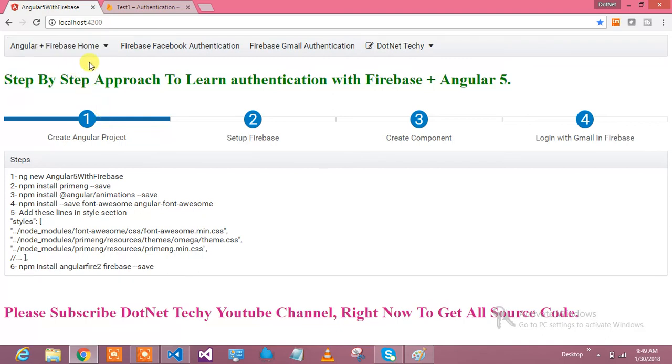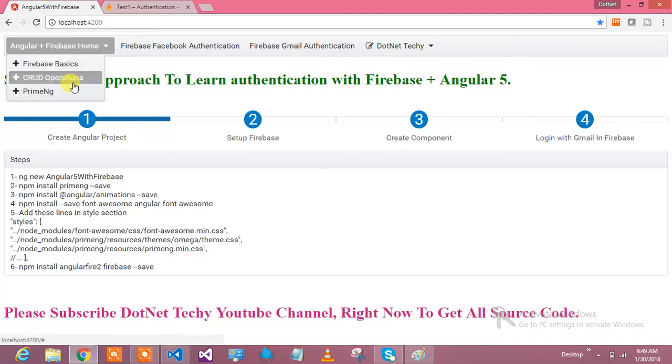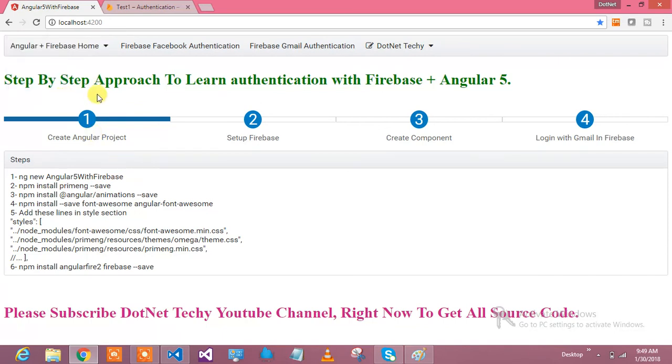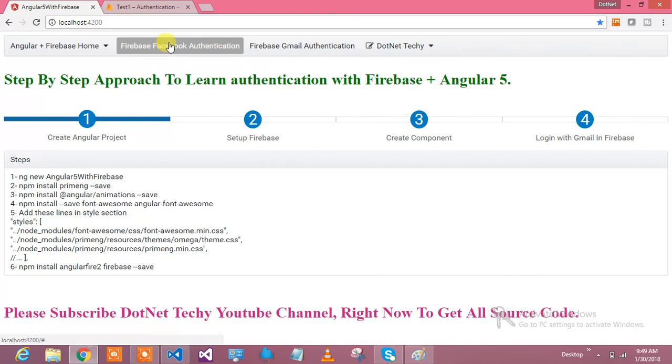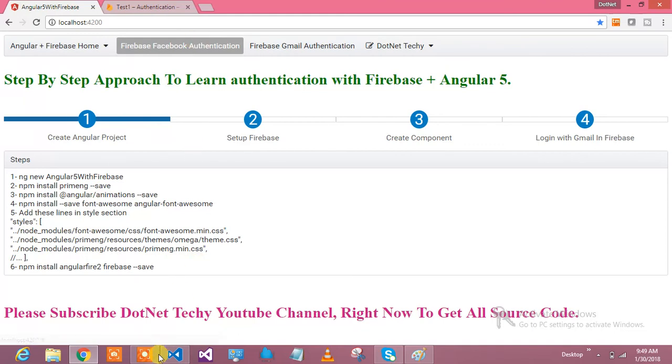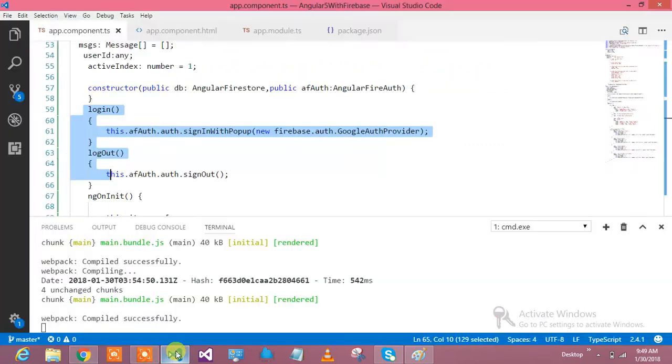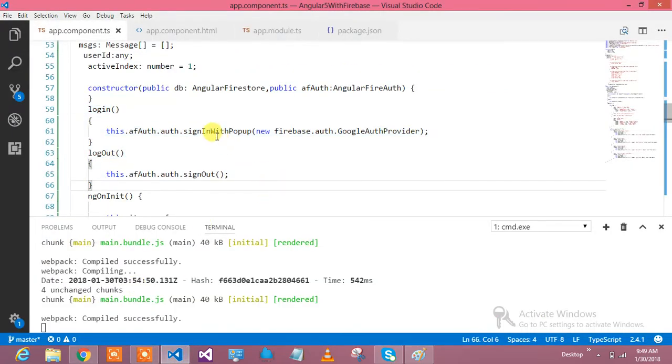I would like to thank you for watching this video. The next video I will be coming up with Angular Firebase CRUD operations and PrimeNG. I have already showed you how to use PrimeNG, and here I have showed you PrimeNG, Angular 5 with Firebase plus Gmail authentication.